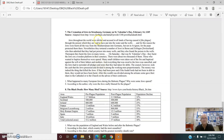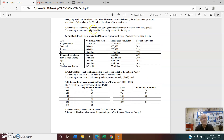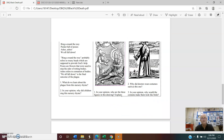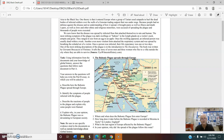Document seven is a primary source called 'The Cremation of Jews in Strasbourg, Germany on St. Valentine's Day, February 1349.' Document eight covers how many people died from the plague, and document nine deals with the population of Europe and its growth and decline because of the plague. Those are the documents you'll be studying on Tuesday.